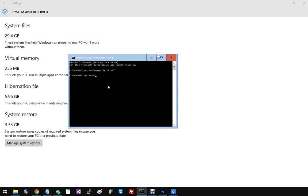And now hibernate is turned off, and basically when I reboot, this hibernation file should be gone.